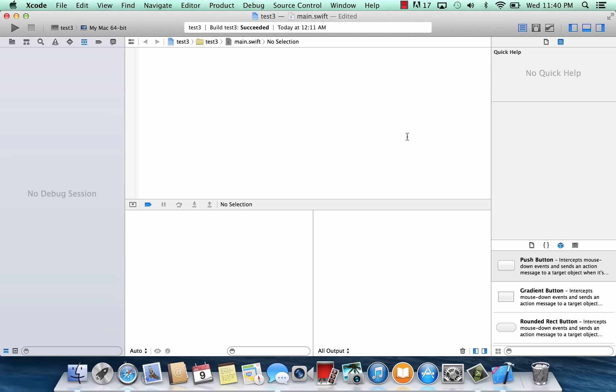I'm Arsene from RossMortech.com and this is another tutorial in Swift programming. In this class I'm going to show you how to use for loops. Now what are for loops? A for loop performs a set of statements a certain number of times, and Swift provides two types of for loops.